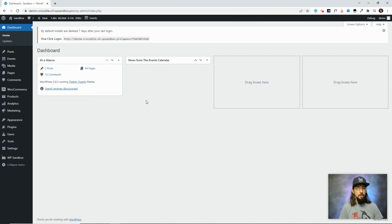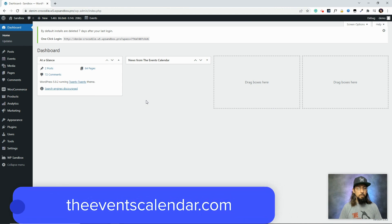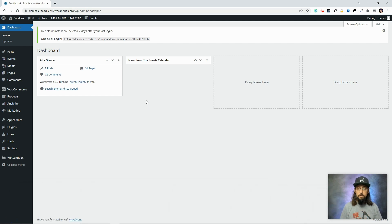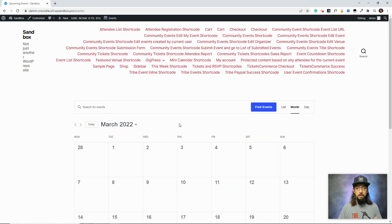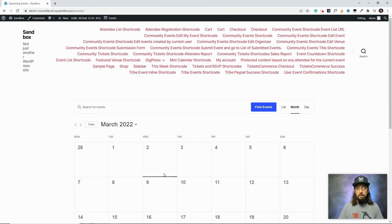For the purposes of this video we have a fresh WordPress install here with just the free Events Calendar plugin installed, and we've gone ahead and put in some events that we can look at on the calendar. The first method we're going to talk about for customizing your calendar is through the WordPress customizer. We have a calendar here and it looks pretty good, but perhaps your WordPress theme uses certain colors that don't look good with the blue button or the white background on this calendar.